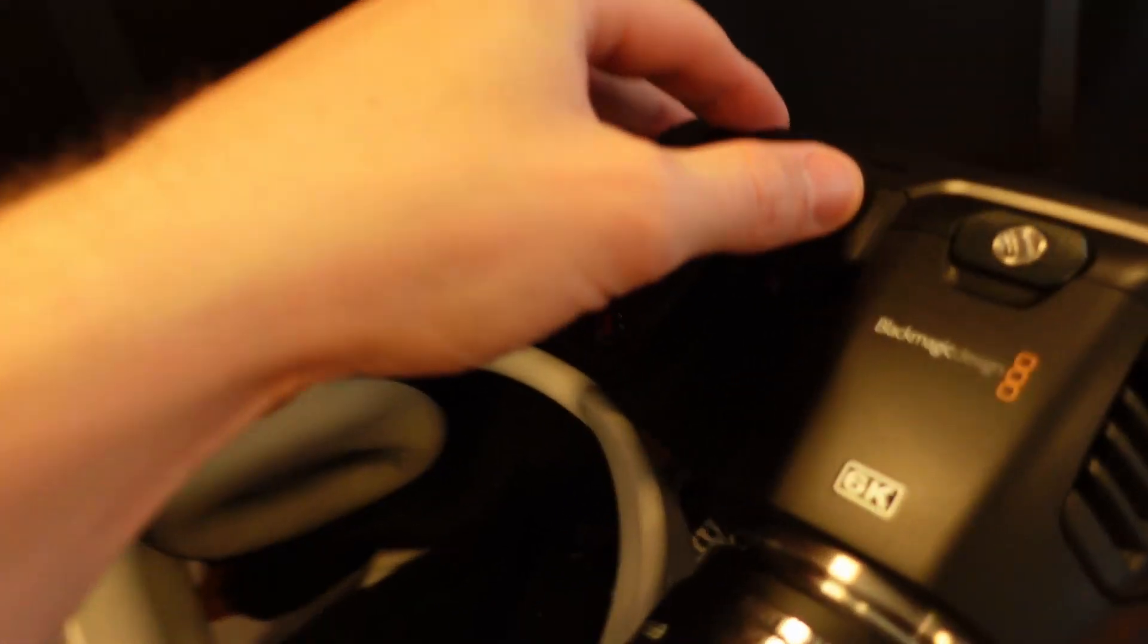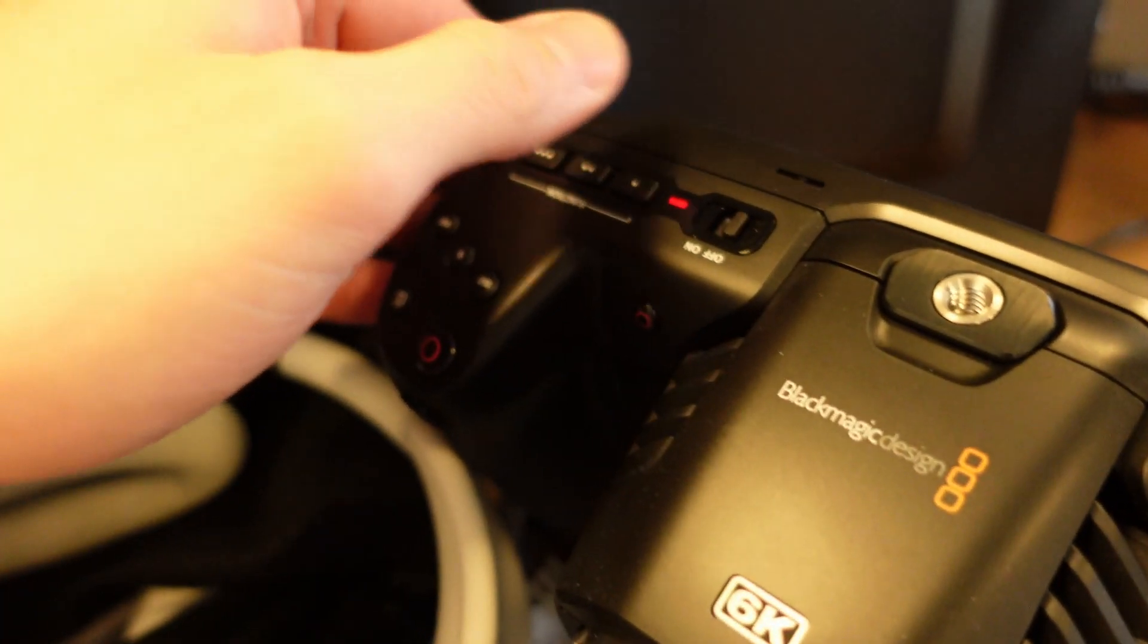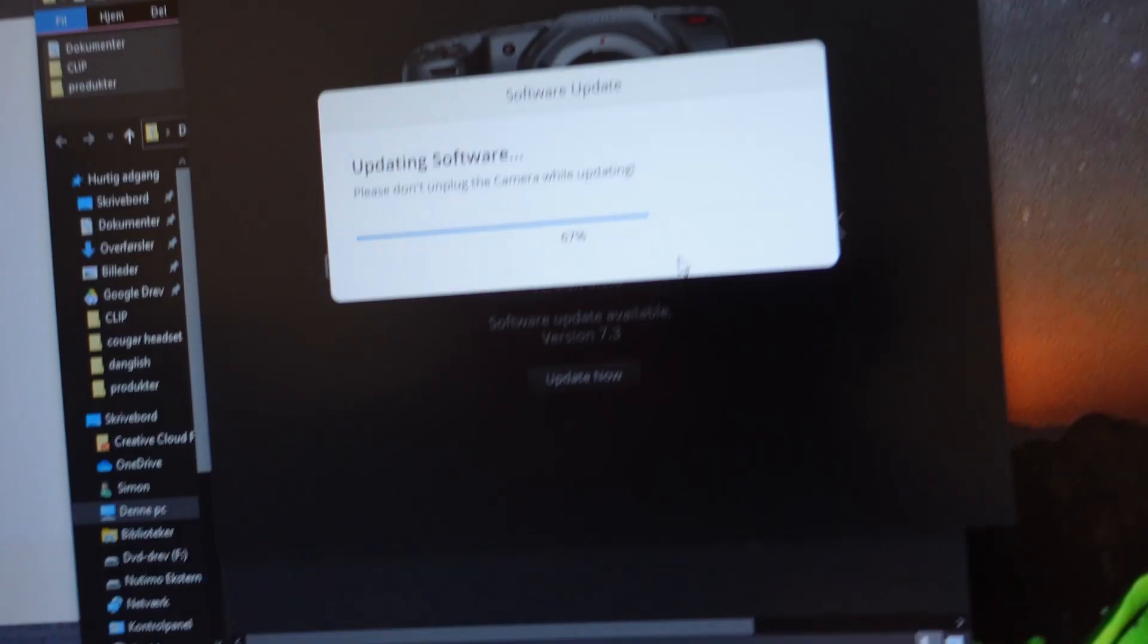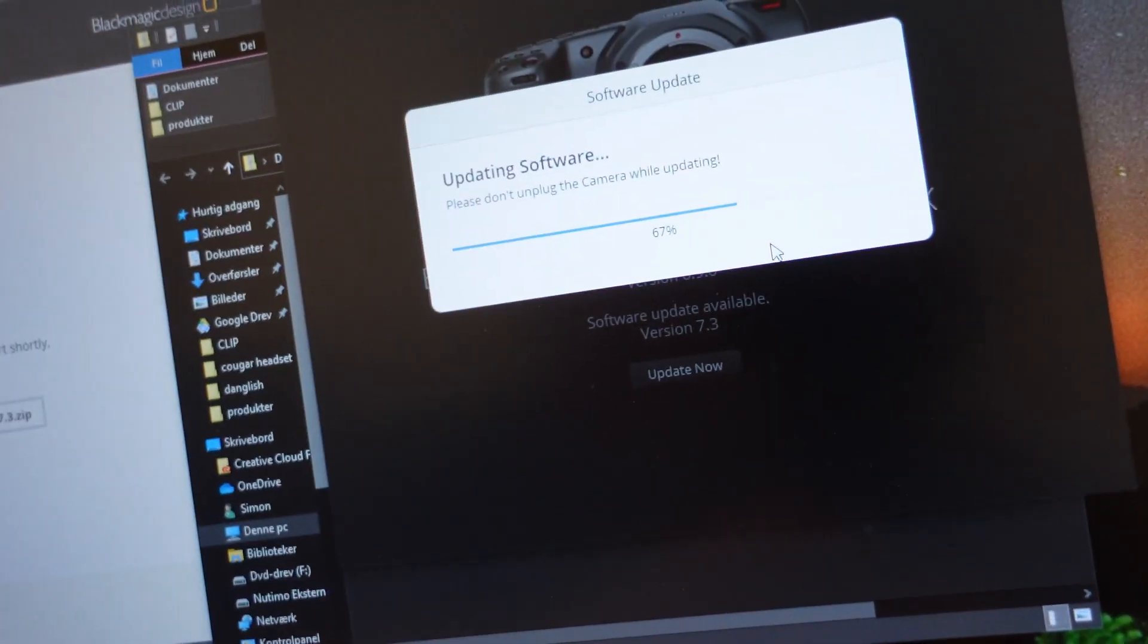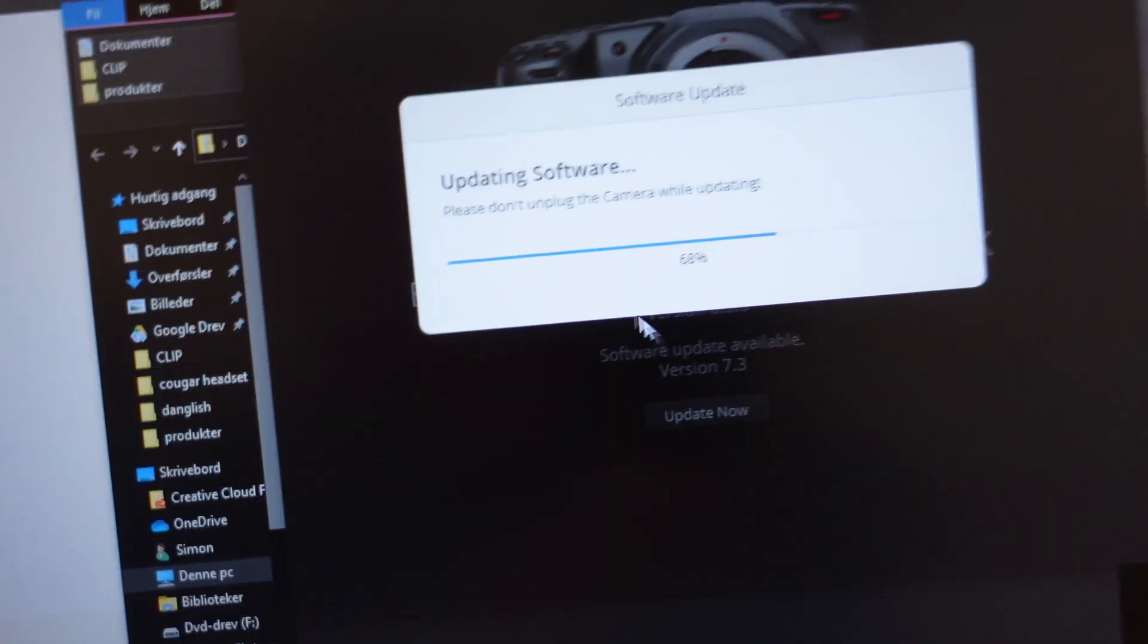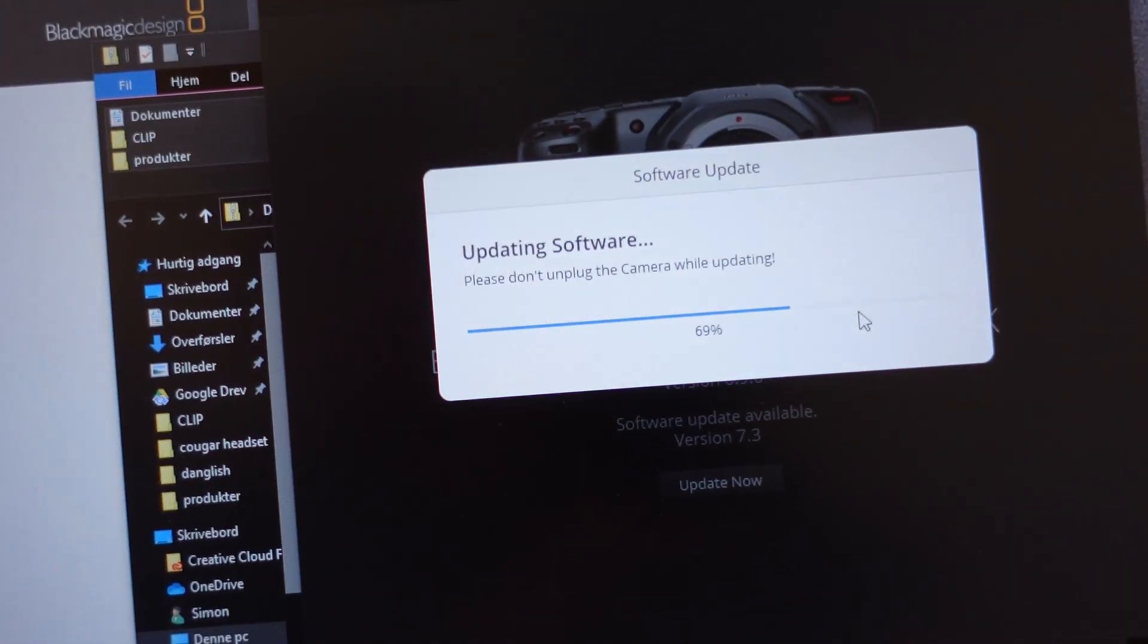You have to make sure the camera is turned on, otherwise you cannot find it. You should just click the update now and then it should be installing.